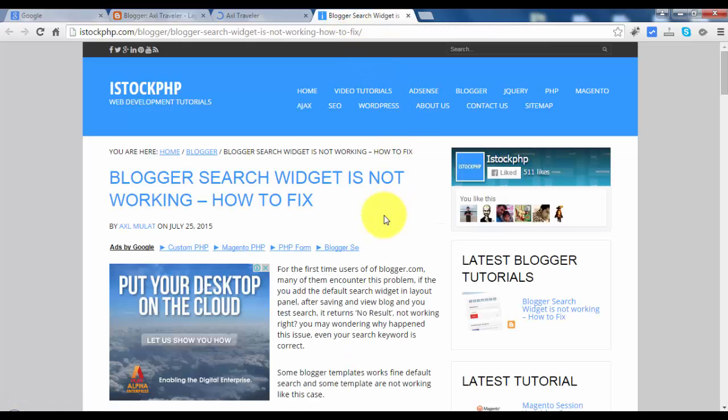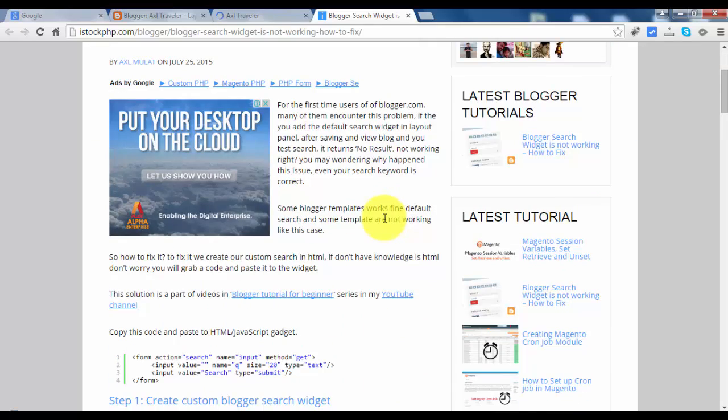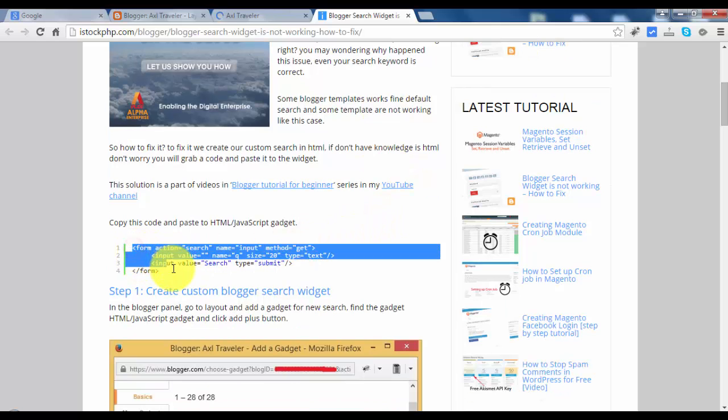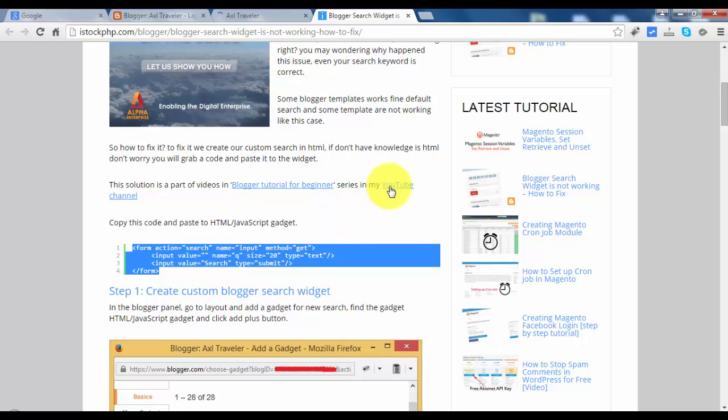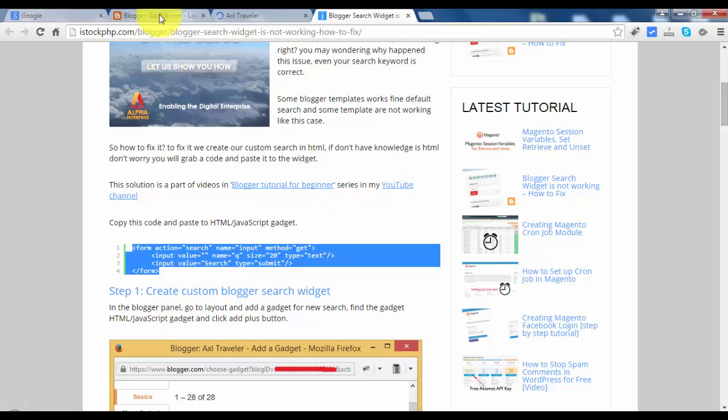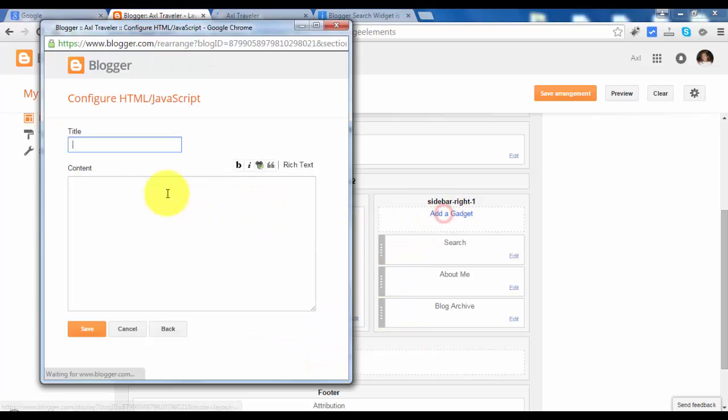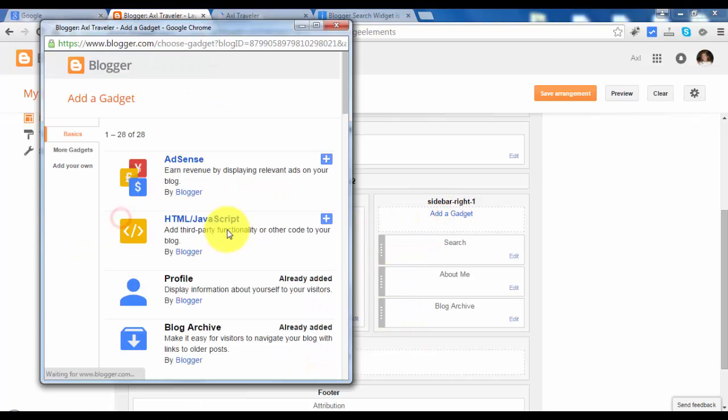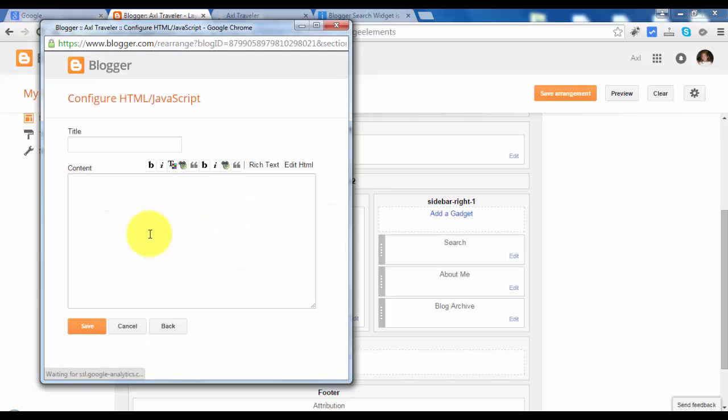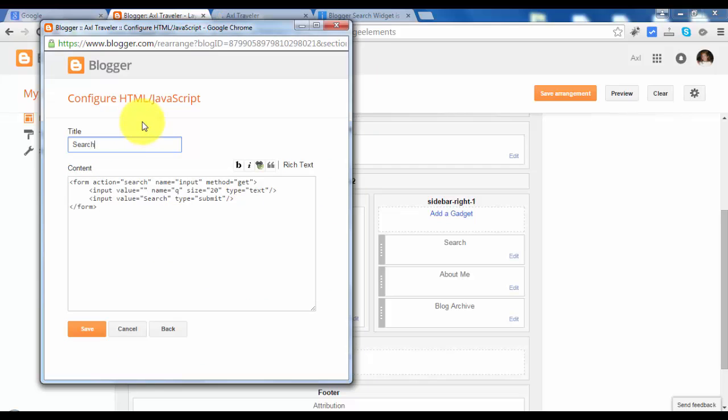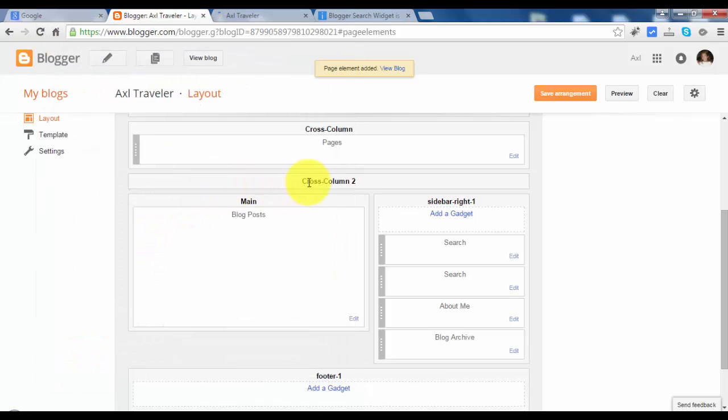If the built-in search box widget is not working, there is a solution. So let's copy this little code snippet. And let's add again. And let's add a code snippet and type the search. Hit save and save arrangement.